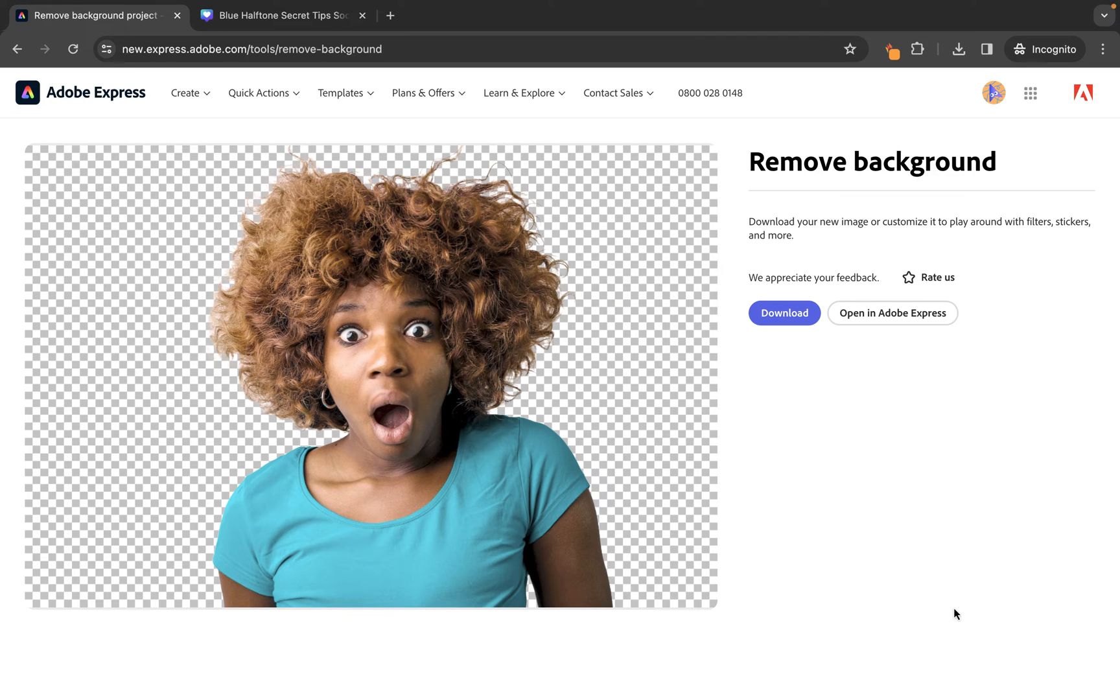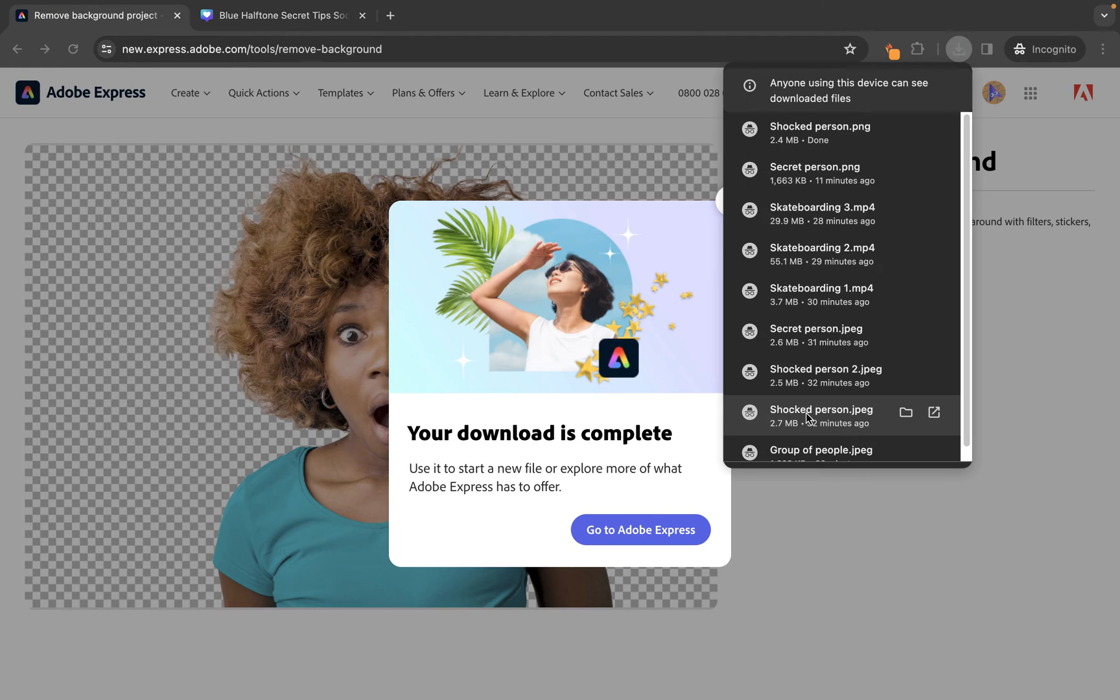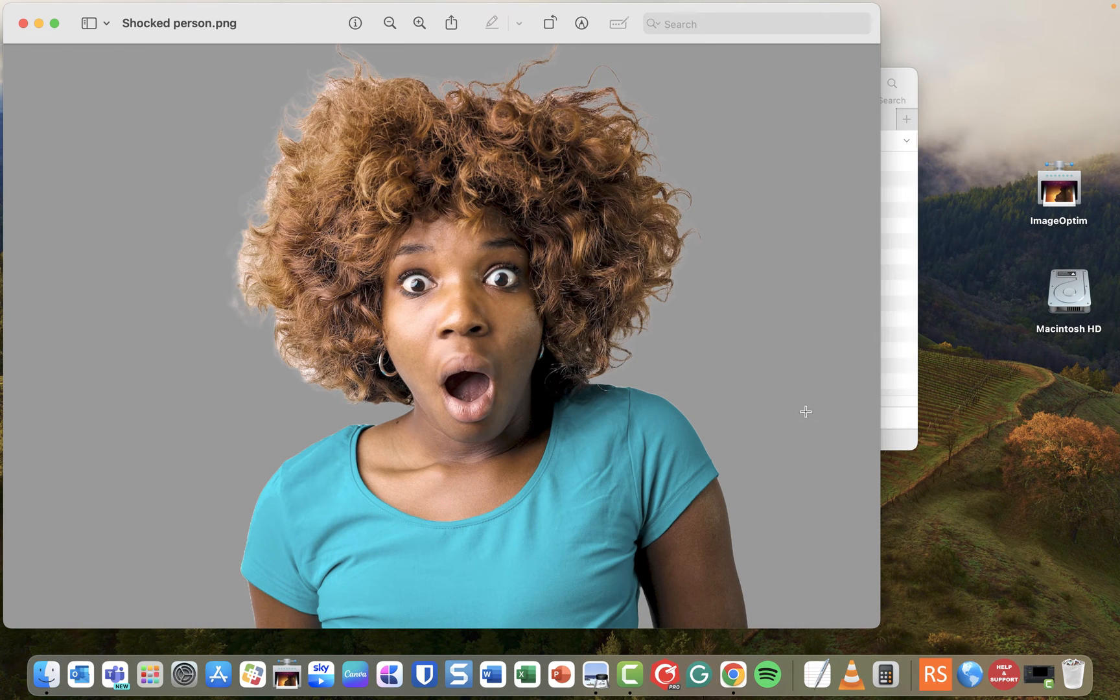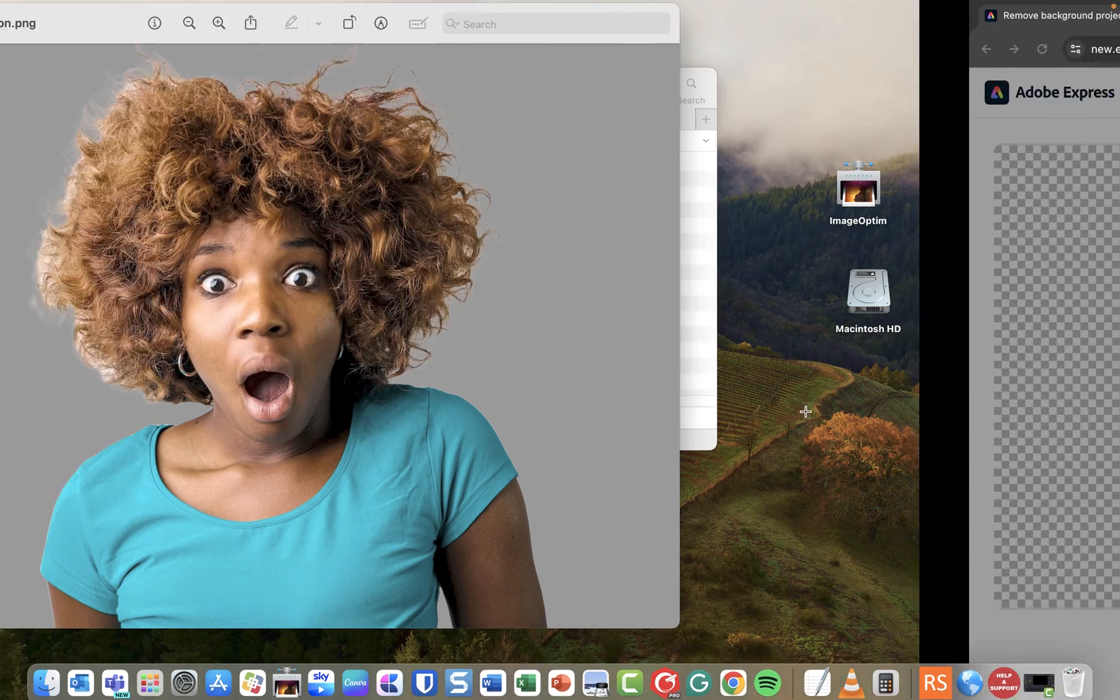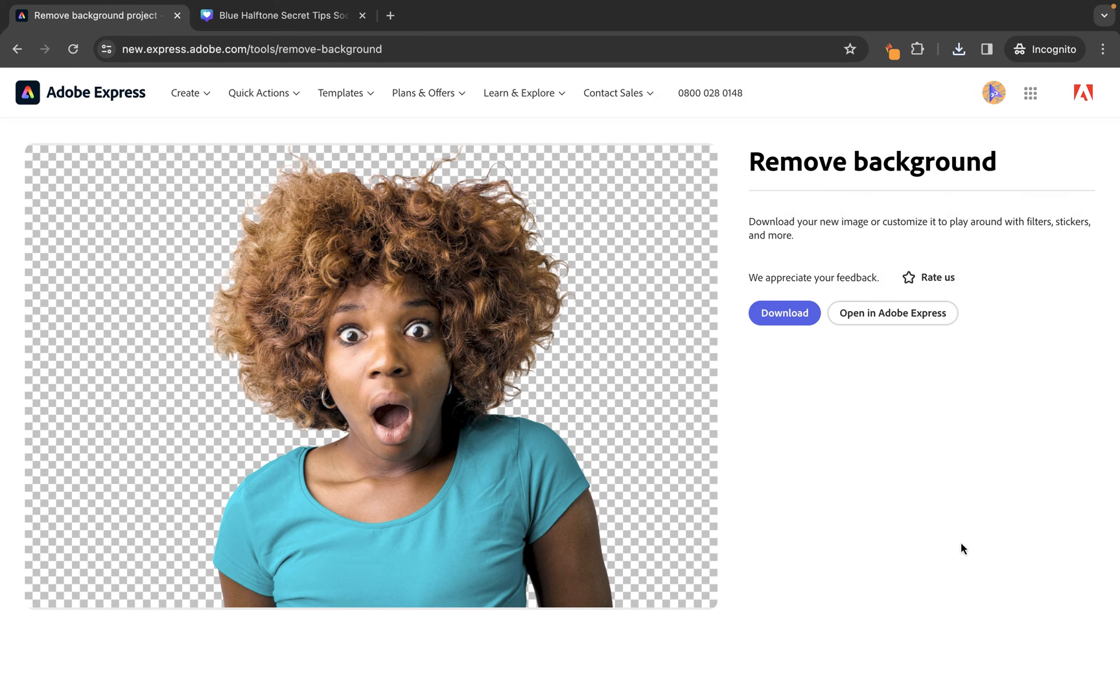Now, at this stage, you have two choices. You can either download or you can open and edit in Adobe Express. So, let's first of all click download and then we'll see how this looks. So, that image has been downloaded and we can see the person here without the background. So, from here, you can go and do whatever you want with it. So, let's jump into Adobe Express to have a look at how we can use Adobe Express to perhaps make some edits.